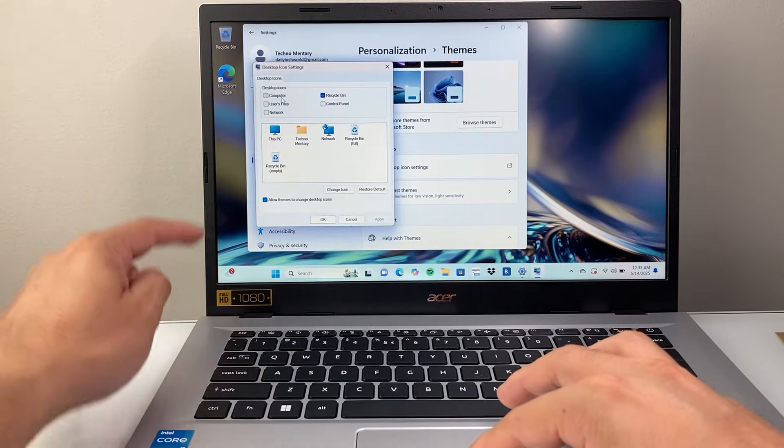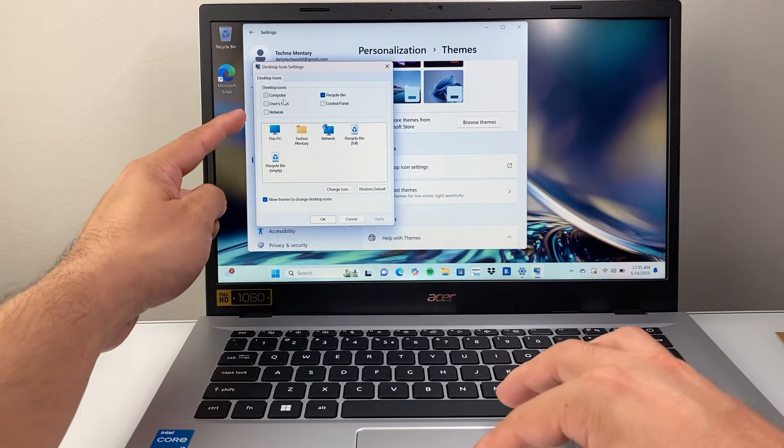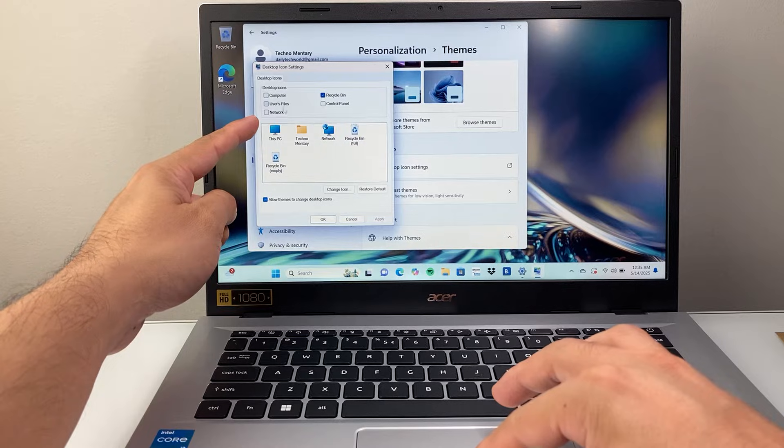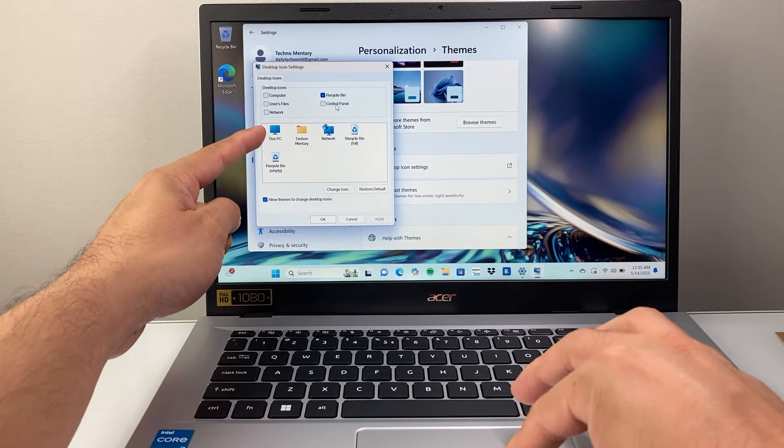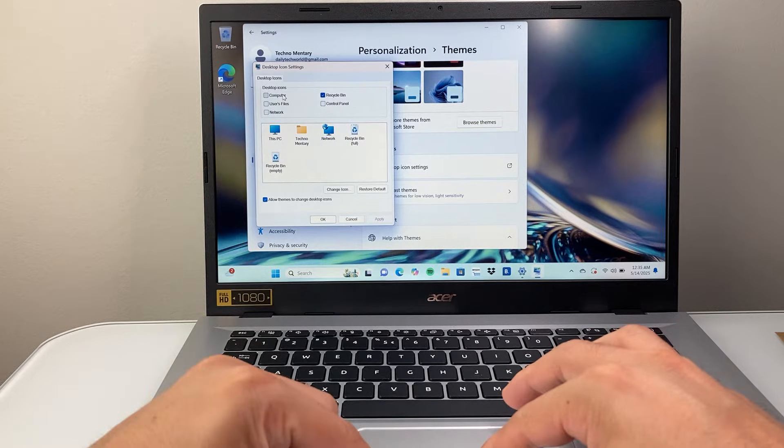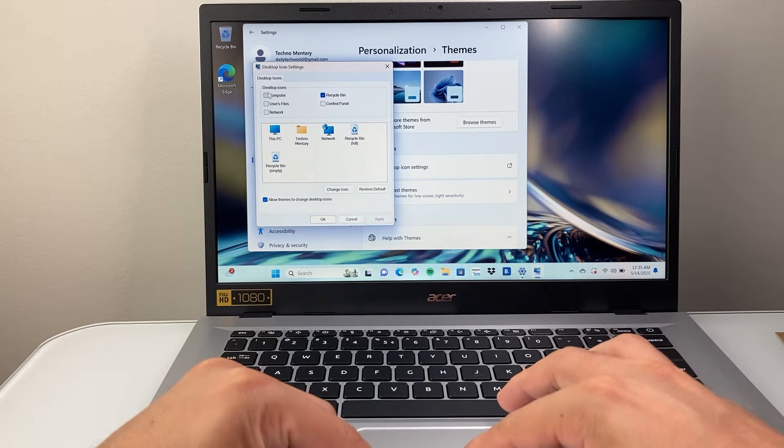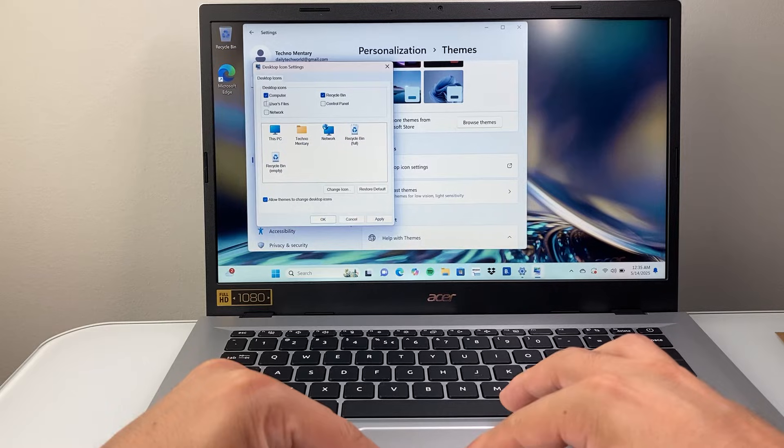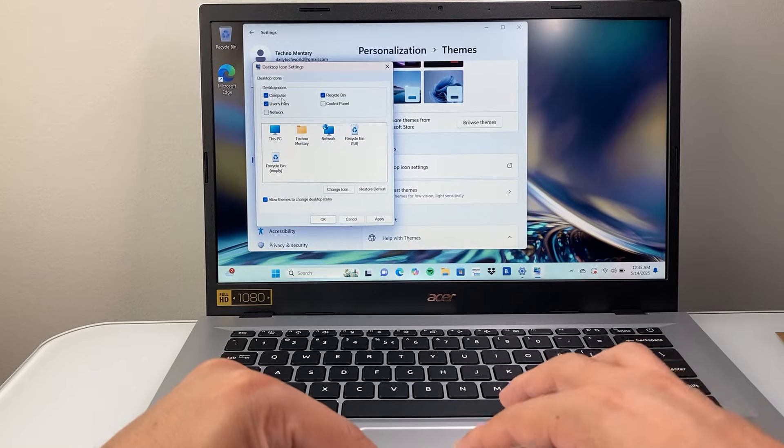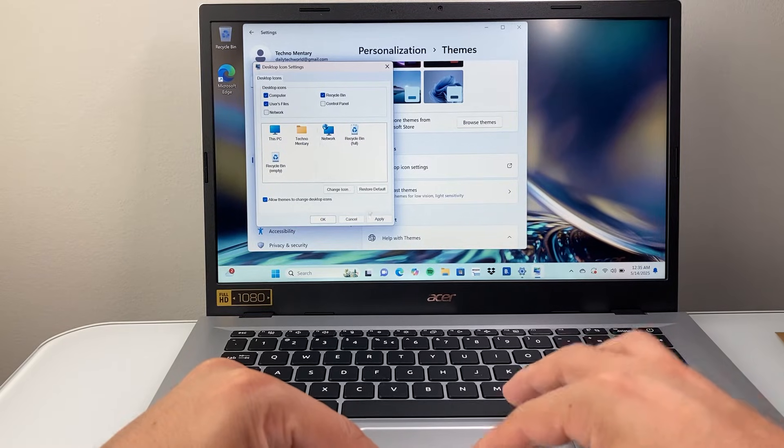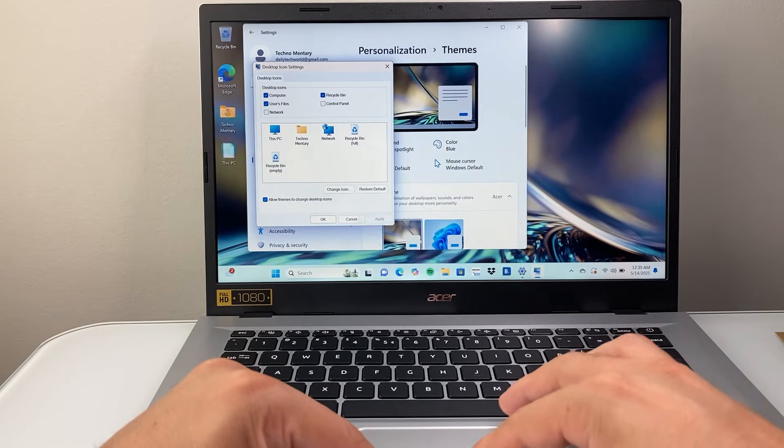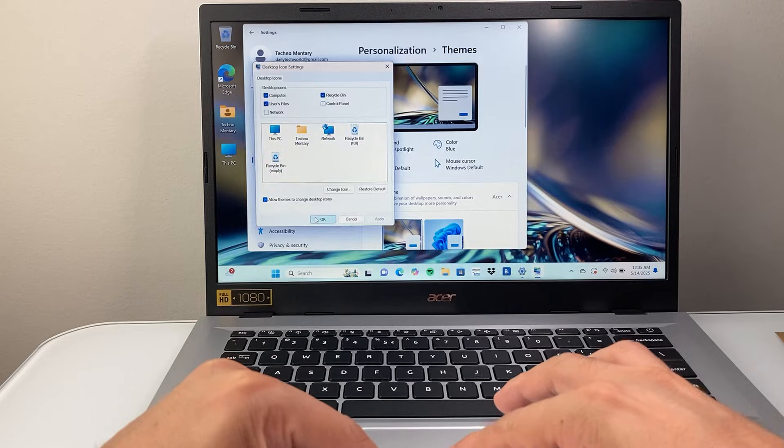So if you want things like the computer icon, user files, network, or any of these other options, you can. For example, I might want my computer, which is a common icon, and user file, these two. I'll just select those, apply, and hit OK.